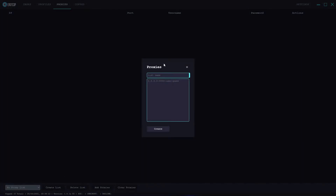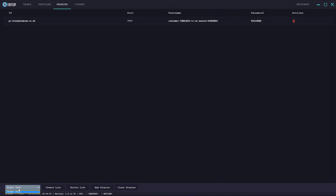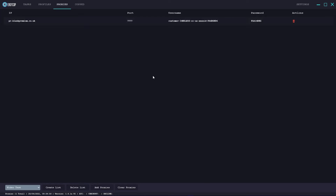I'm going to create a list, call it 'video test', grab a proxy, put it in and hit create. That goes ahead and creates the list, and if I were to create another list I'd be able to select between the two. You can see the IP, port, username and password. At this current time they don't have a test feature for the proxy - you can only enter them - so ensure your proxies work before entering them. If you want, download something like a Fog London proxy tester or any proxy tester to verify them before you enter them into the bot.